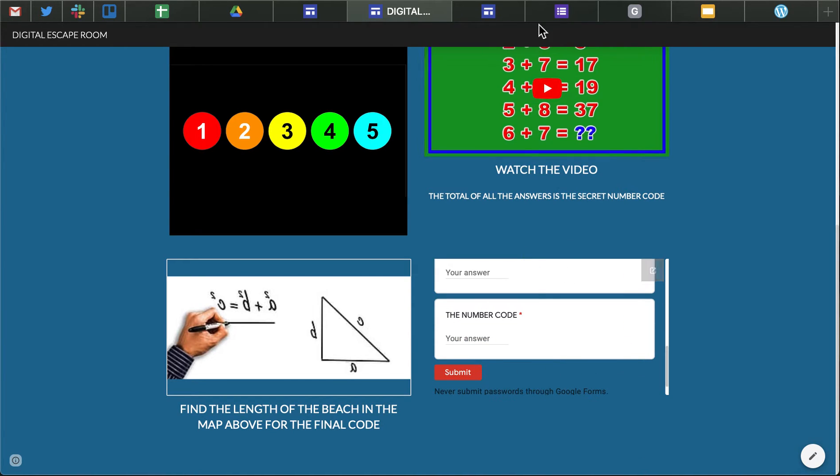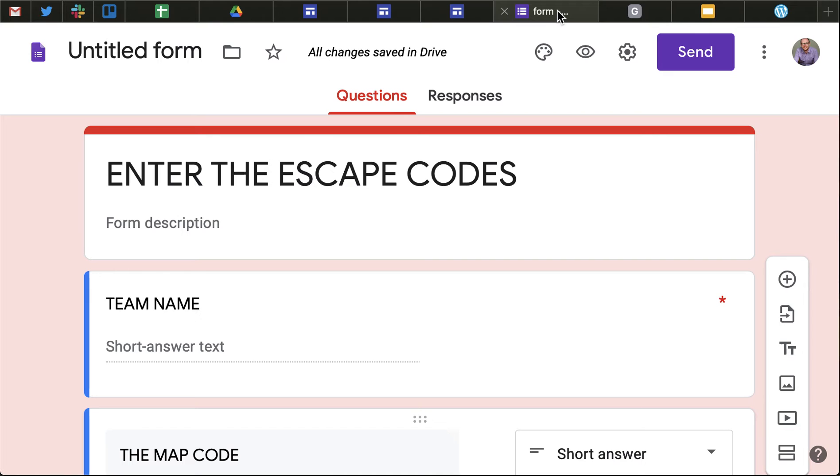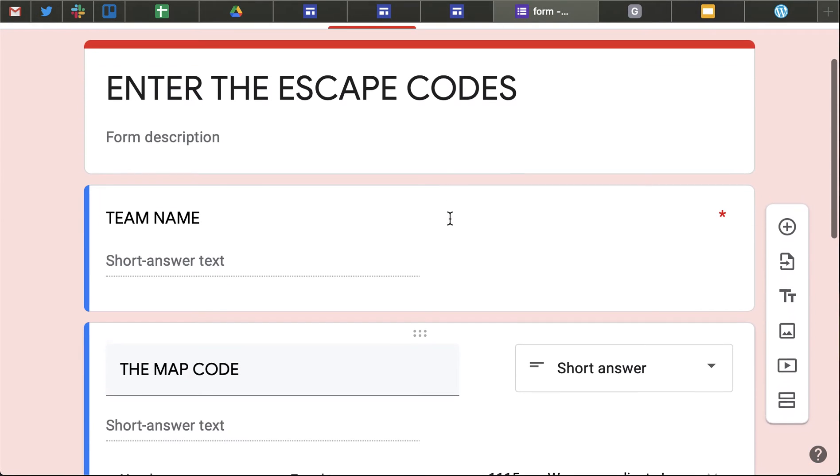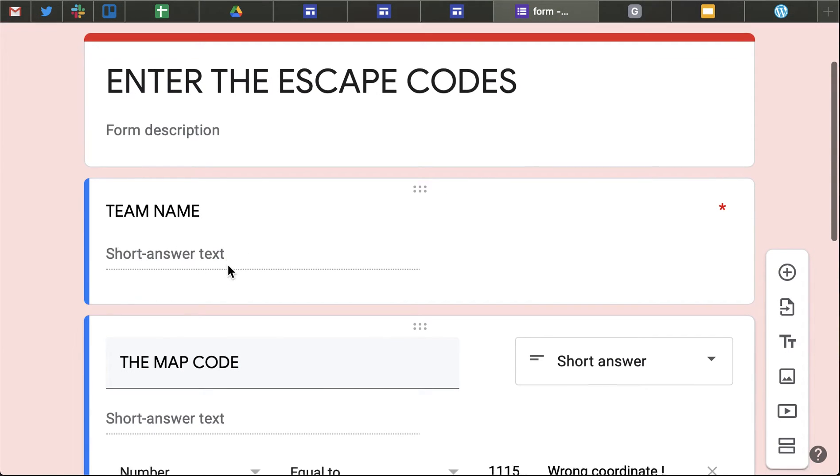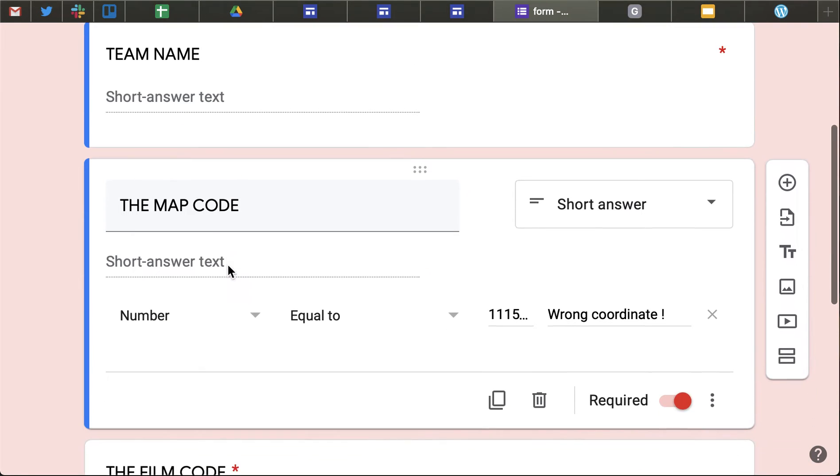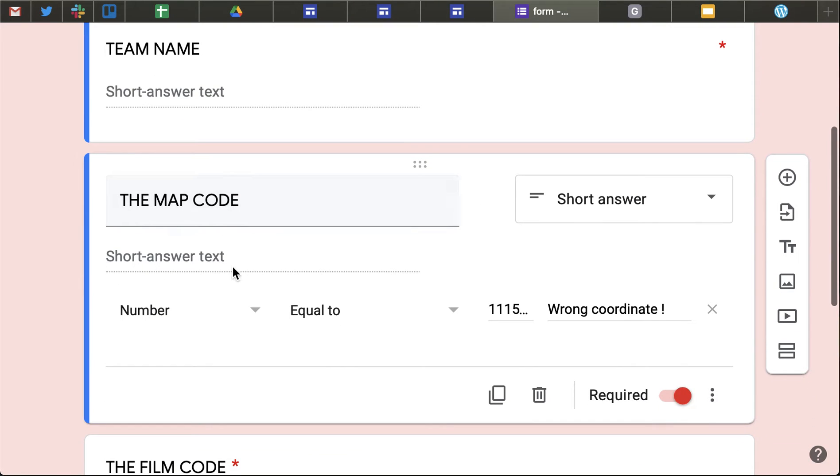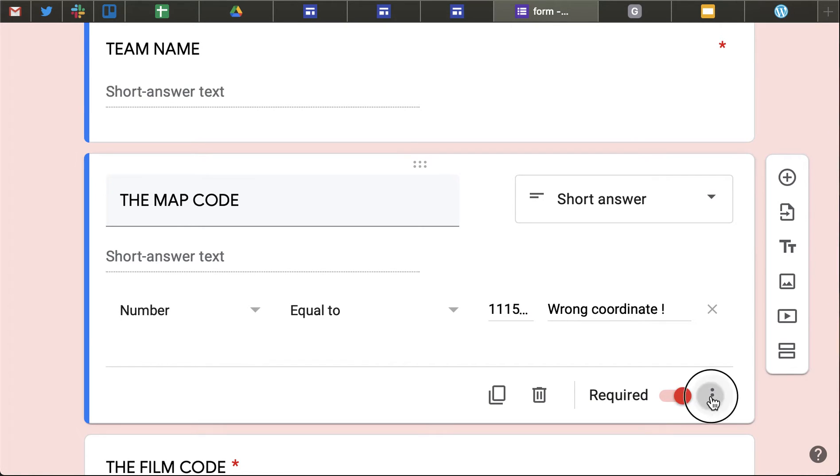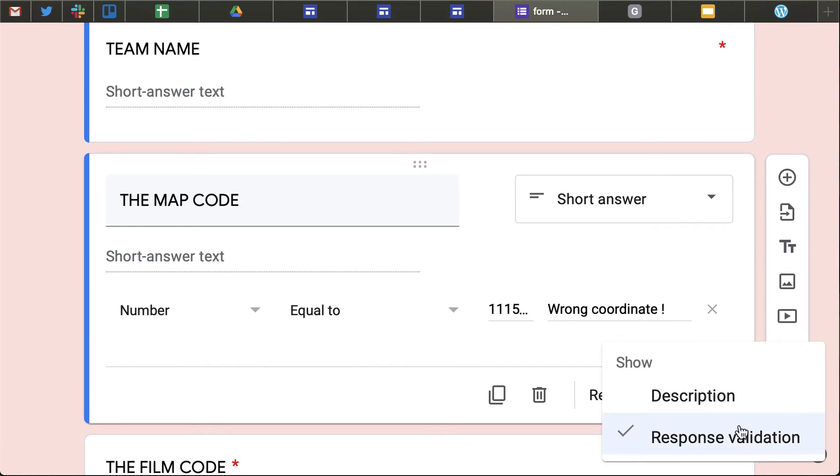and for those who haven't done validation in Google Forms, here it is with the team name or their name where they enter and every time they have to enter an answer I've actually, A, made sure it's required and they have to answer it and B,